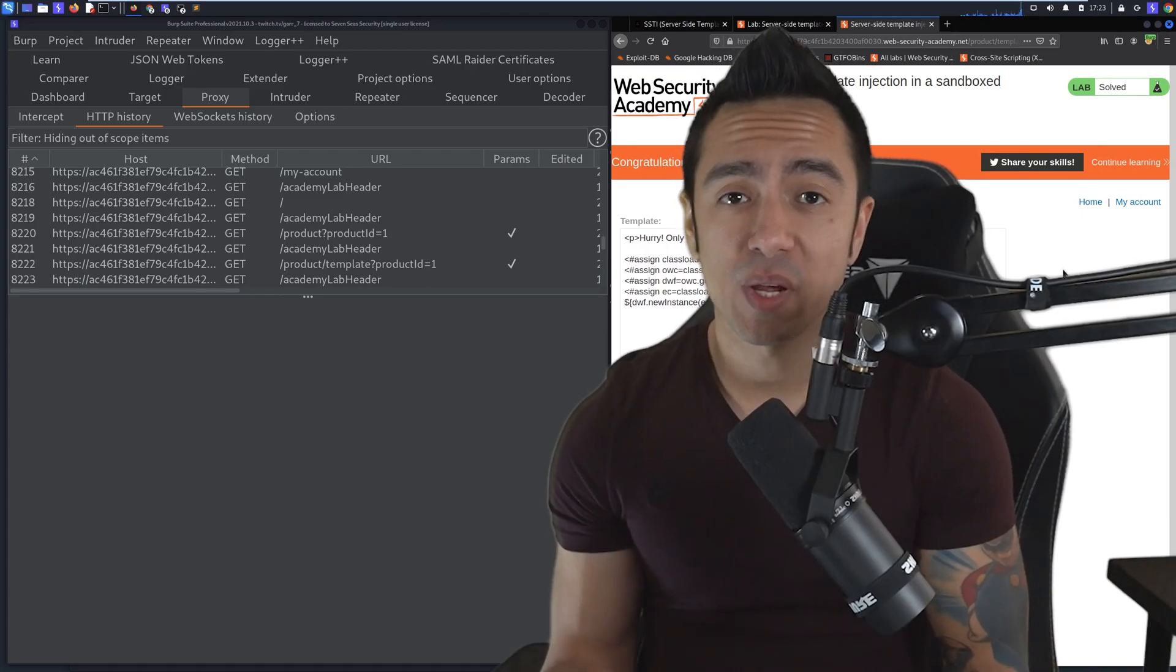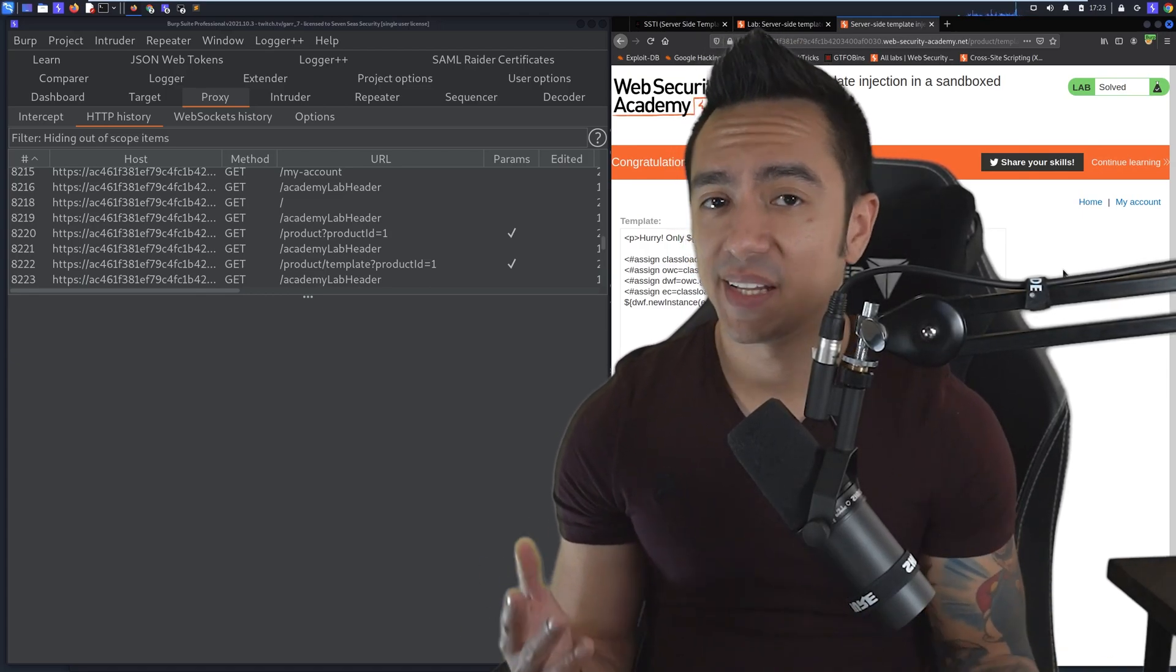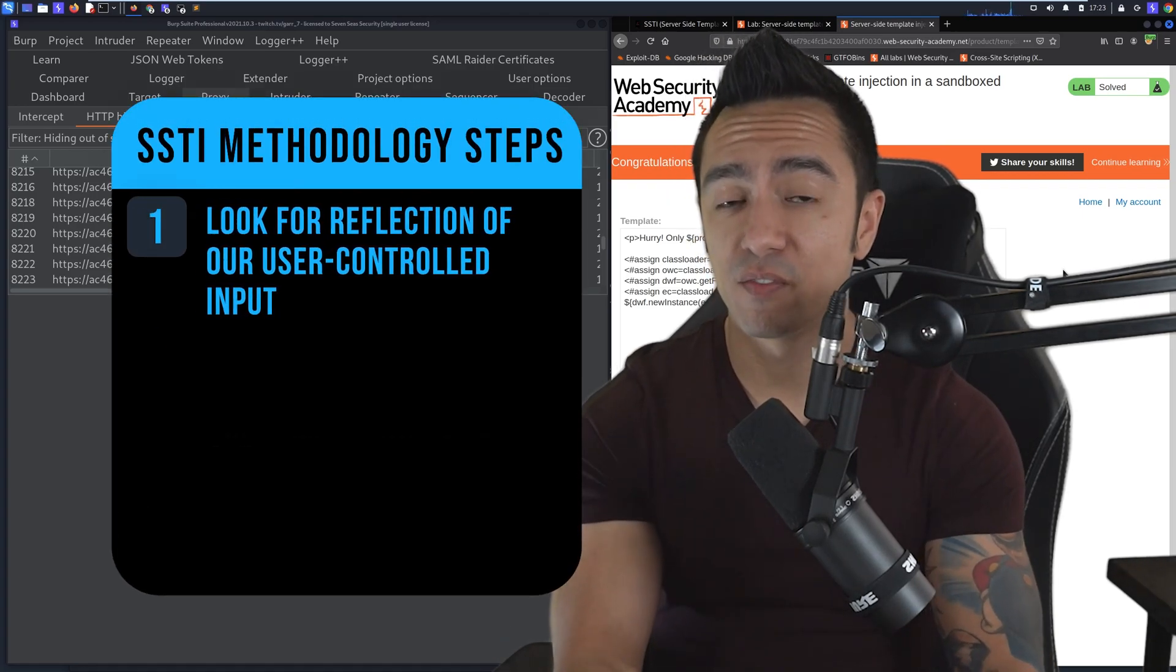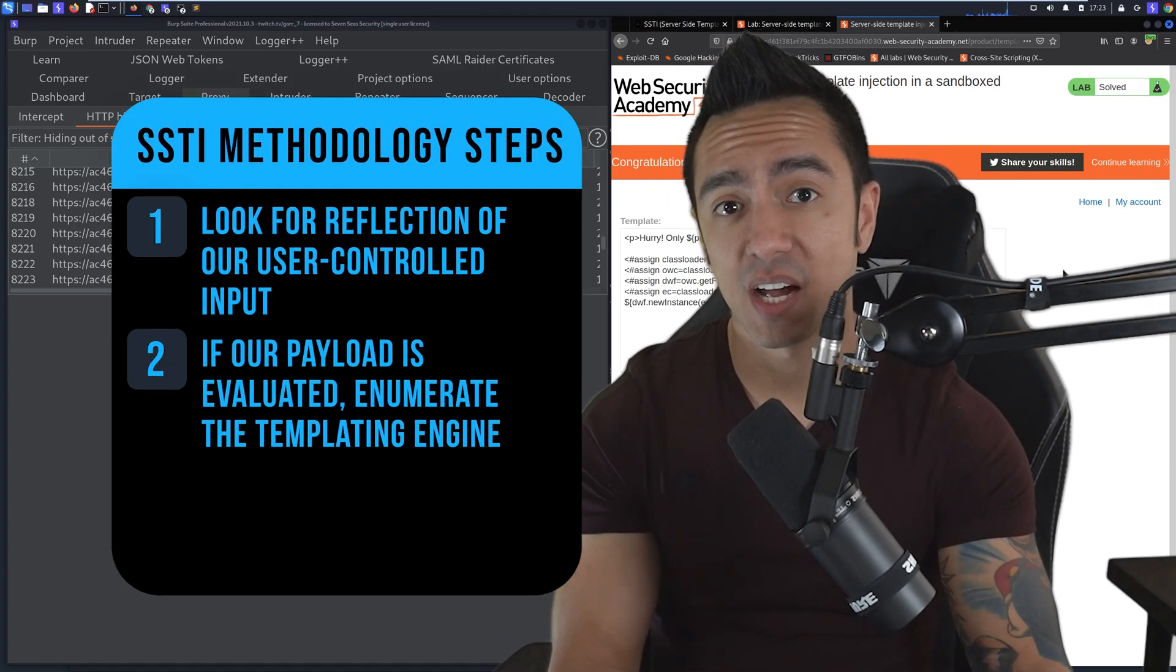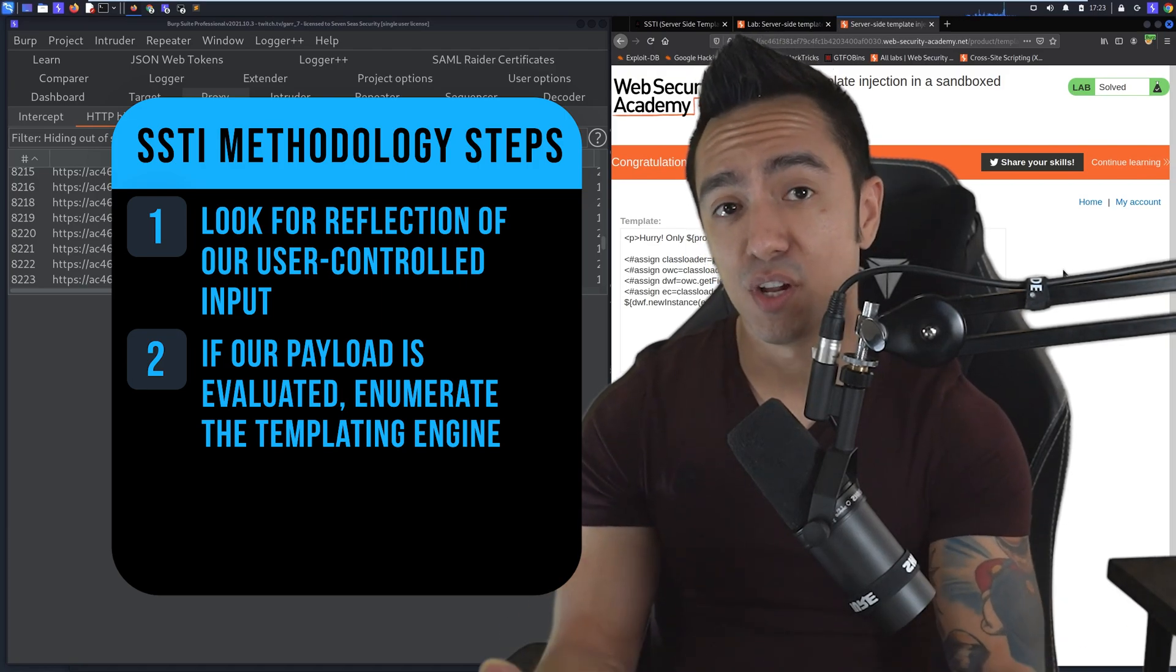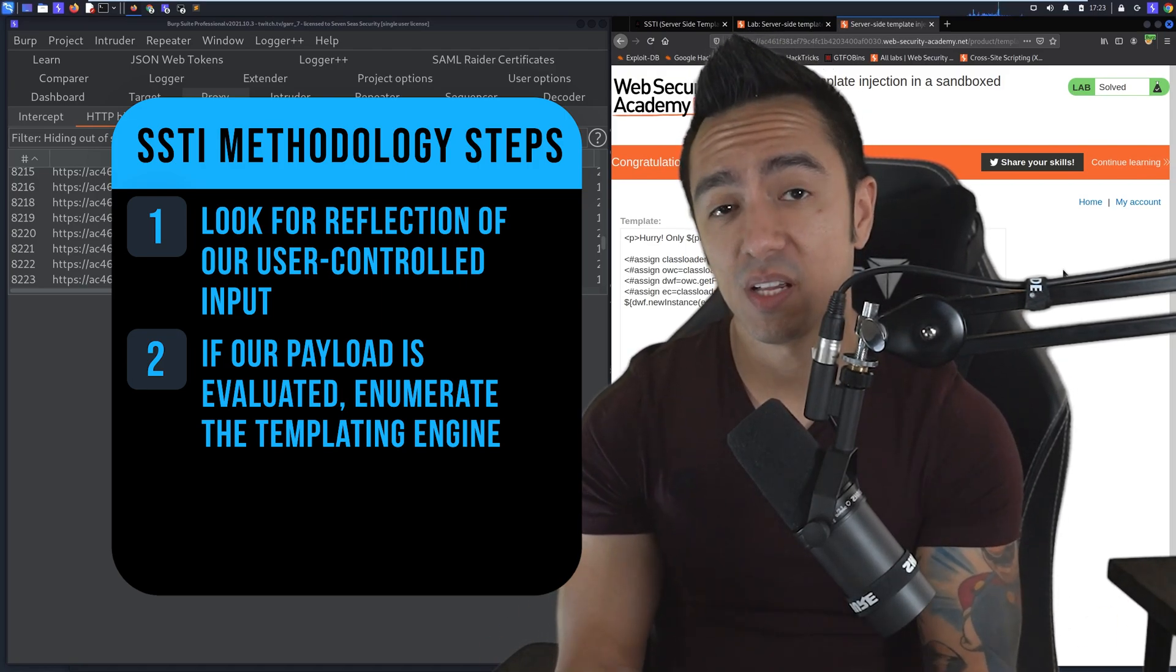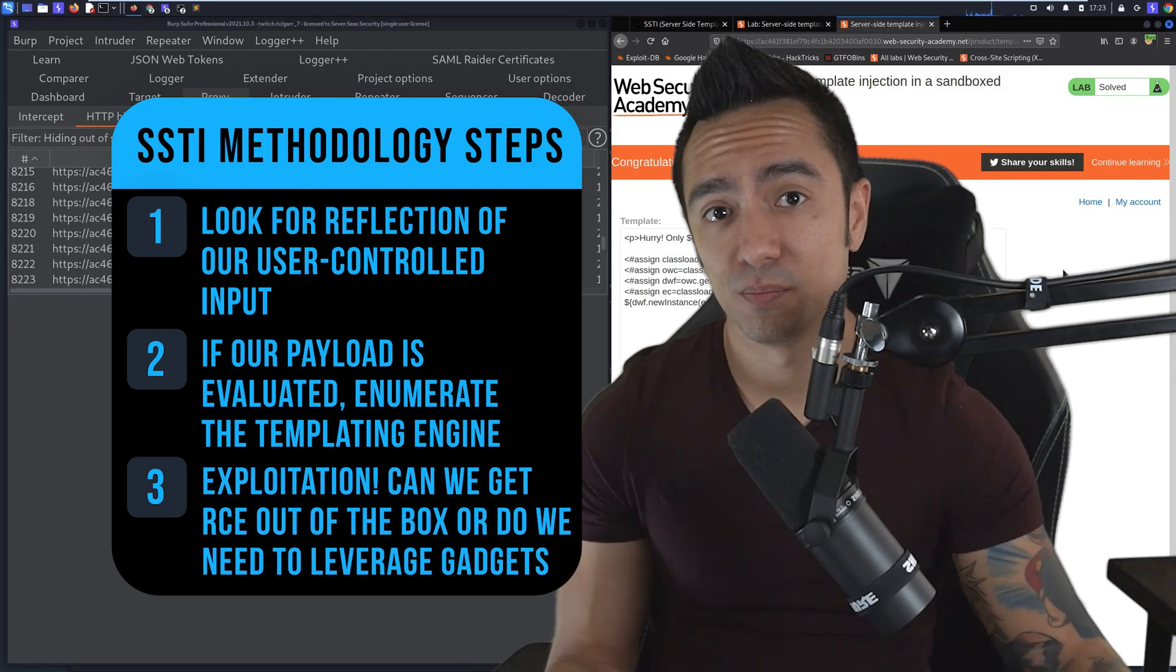From here, we have RCE. Submitting that password is just the goal of the lab. But at the end of the day, remember: find reflection of input, enumerate the version or the templating engine in use either with a payload that is known or by triggering an error condition, and then three, move on to exploitation to see what you can do.